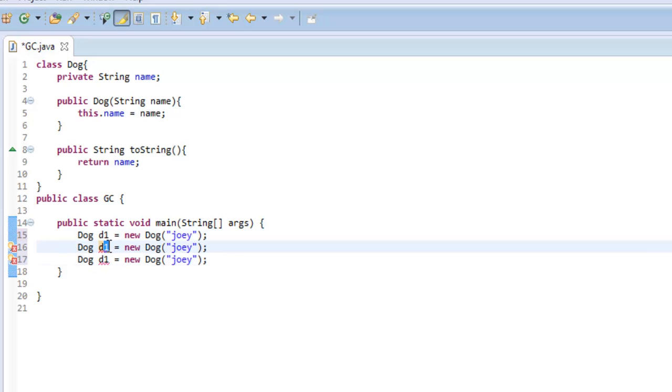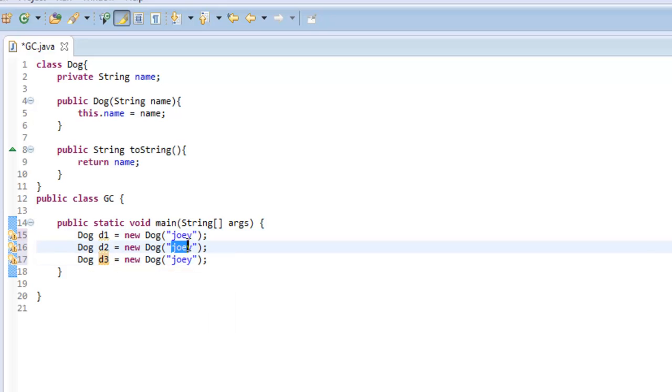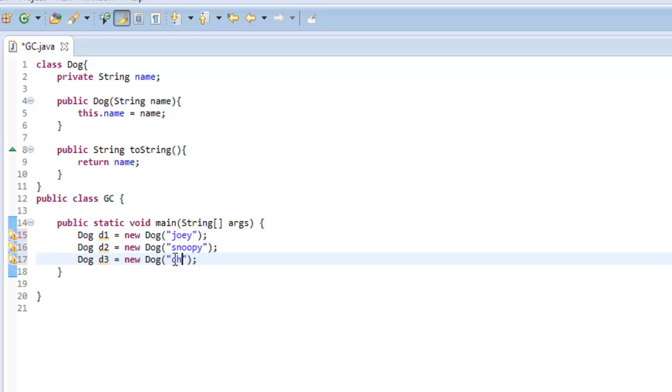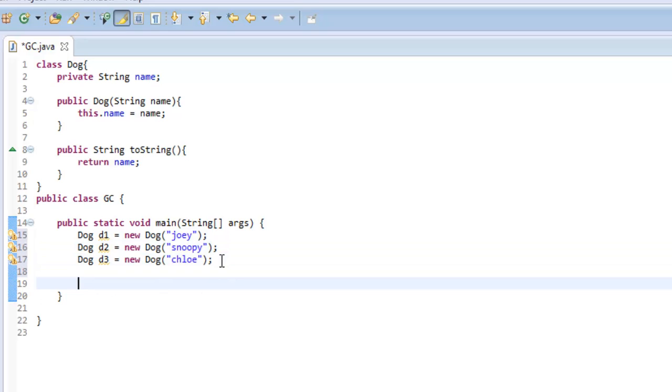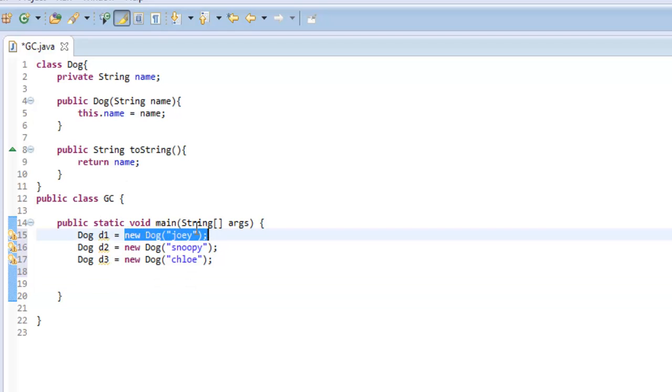So D2 and D3, we'll say Snoopy and Chloe - that was one of my dogs. So right now, in the Java heap space, it has allocated room for these objects to exist.